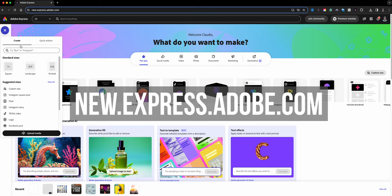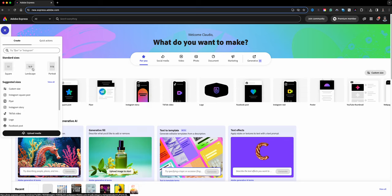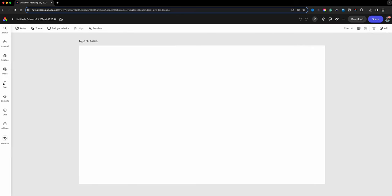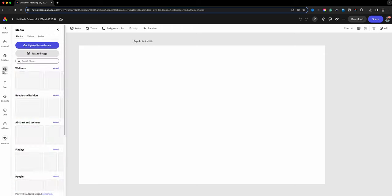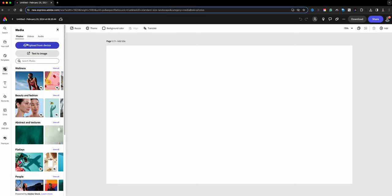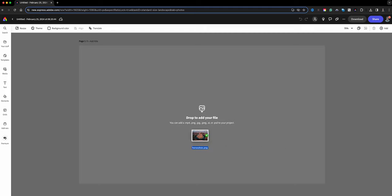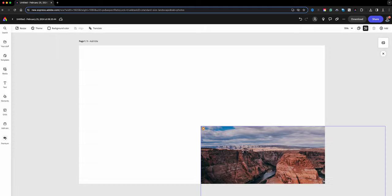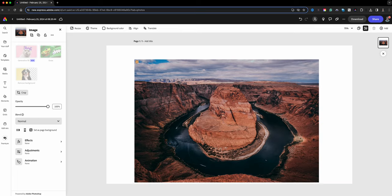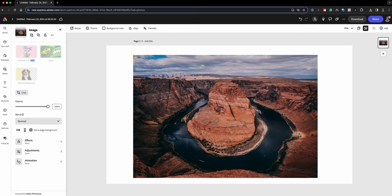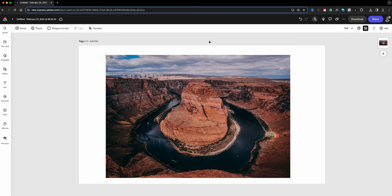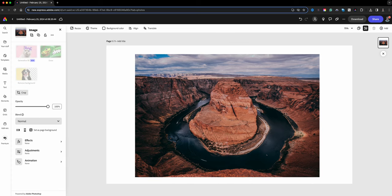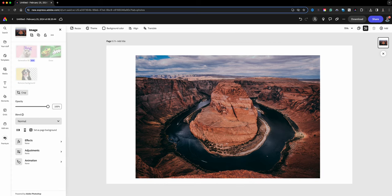And then I can go to media, upload from device, or I can drag the image from my desktop which is the option that I usually use. I'm going to go ahead and drag it and drop it here. And this is a photo that I took at Horseshoe Bend in Arizona, one of my favorite spots to have visited recently.